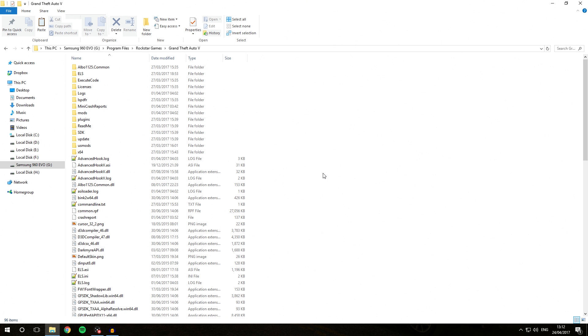Hello everybody, welcome back to a new video. Today we're going to have a look at how you can prepare for GTA updates and how you can revert your GTA to the previous version if it has updated.